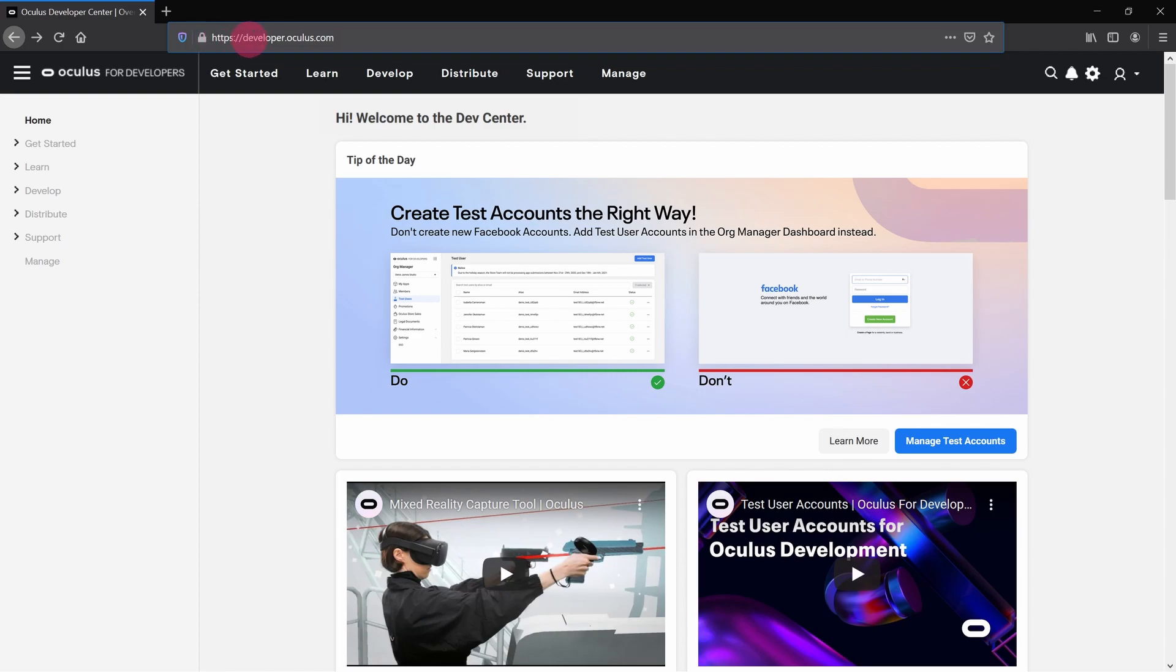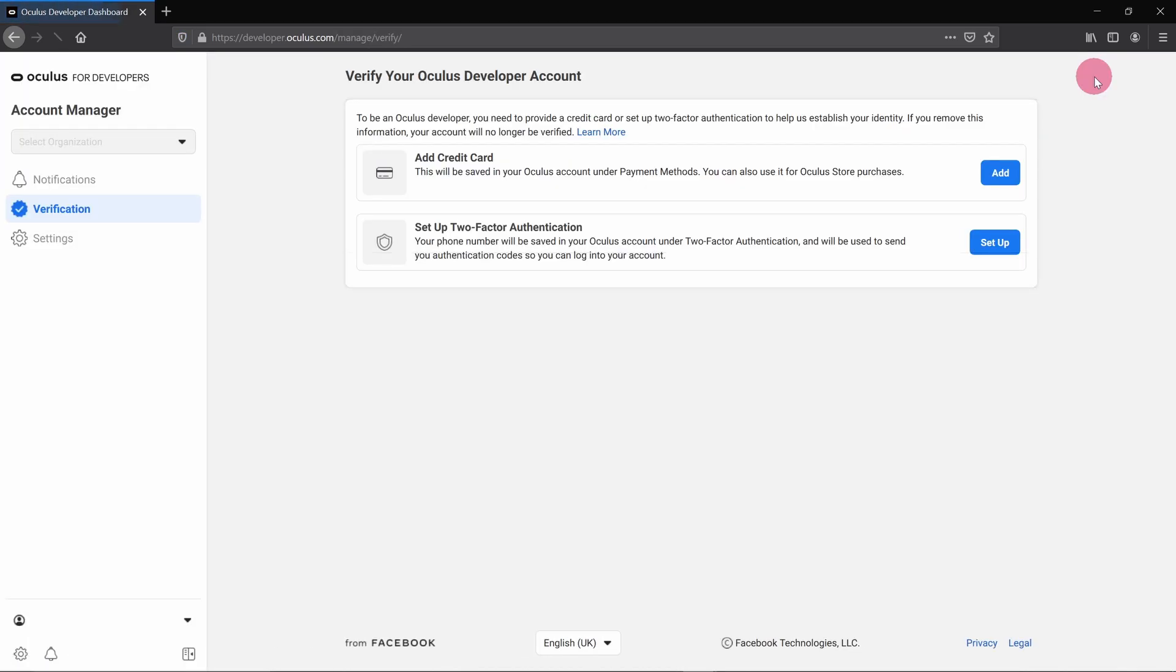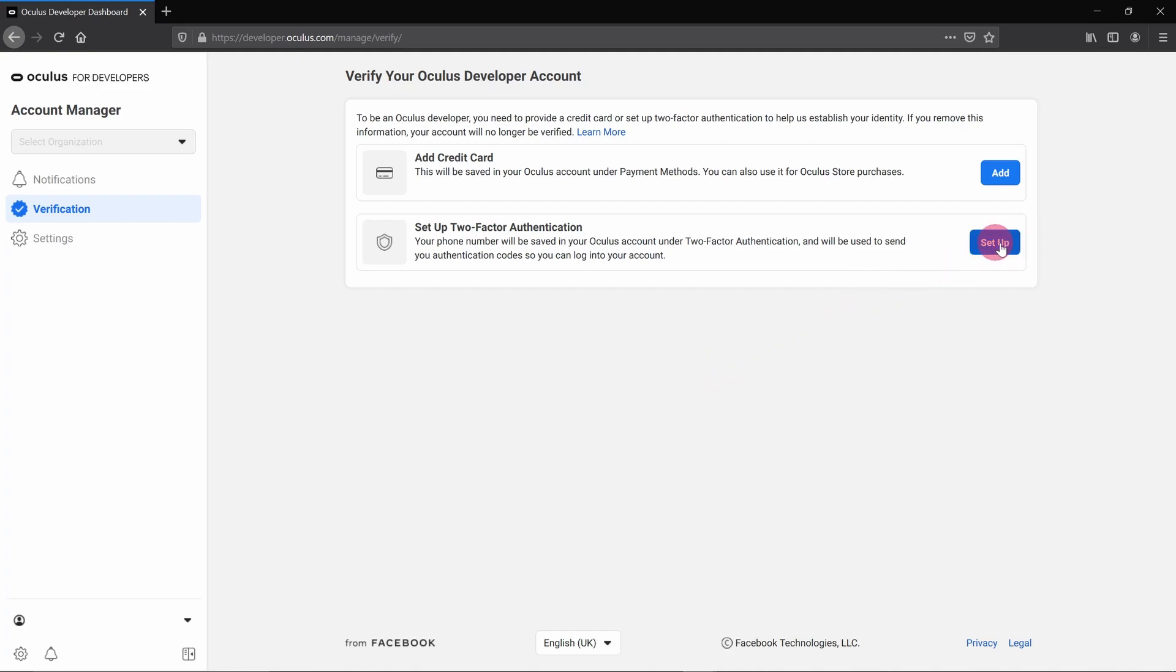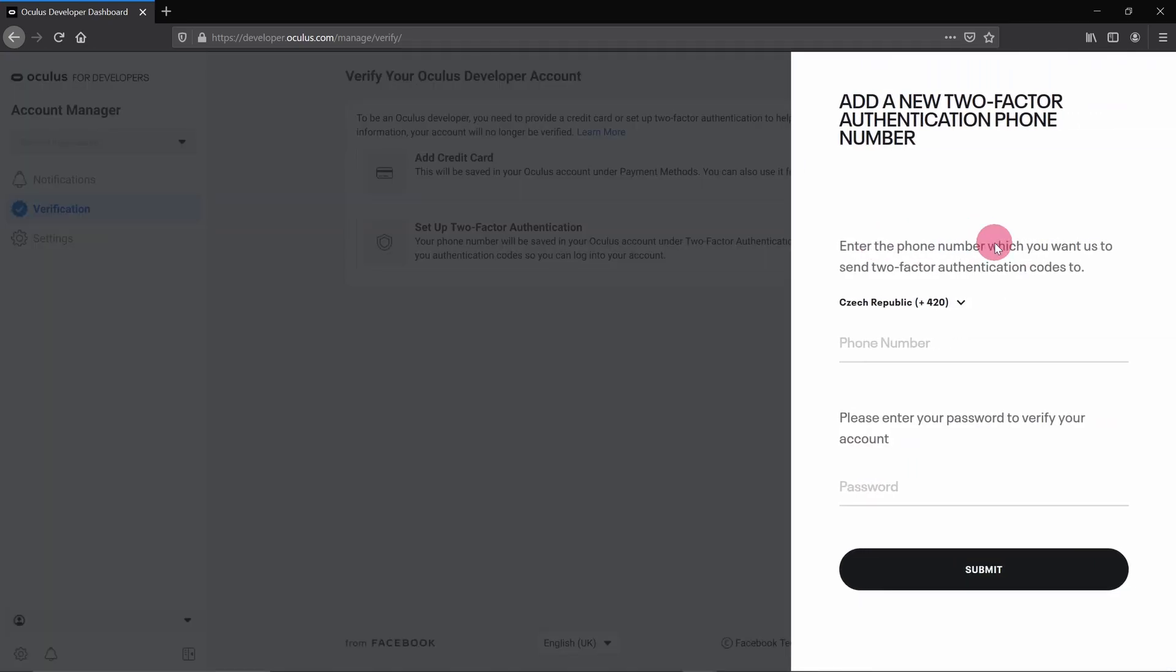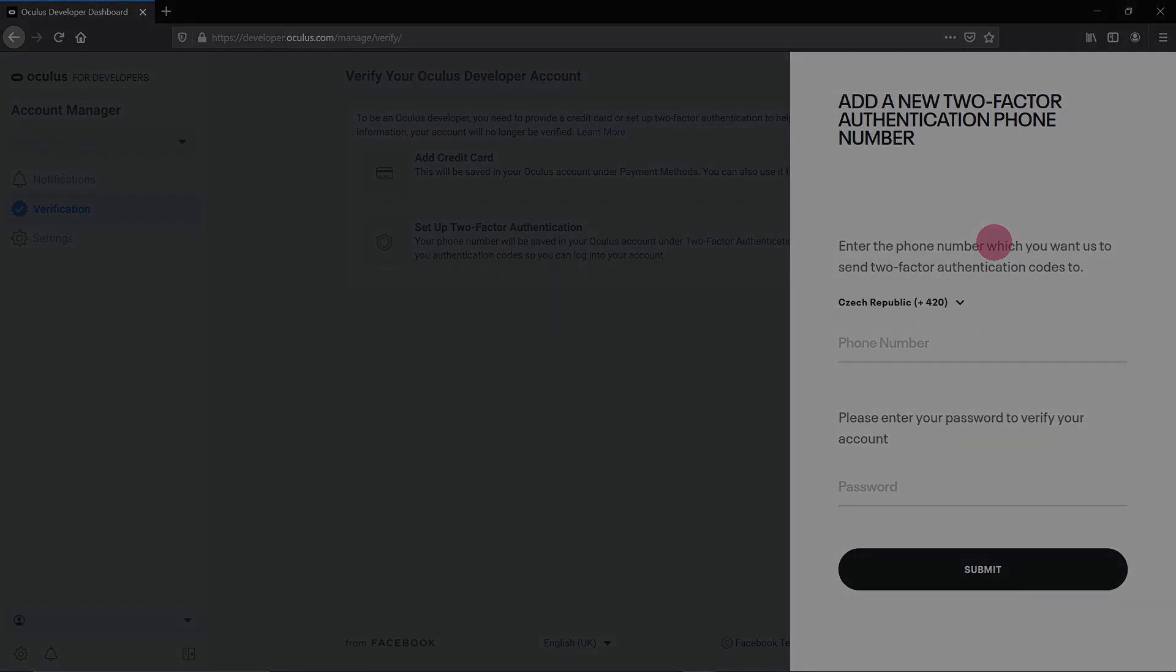To do this, first click on the cog icon in the top right-hand corner. This will take you to the account manager section. Here you'll be prompted to verify your Oculus developer account. You can do this by either adding a credit card or by setting up two-factor authentication by providing your phone number. Now that we're fully verified, let's go back to the Oculus developer landing page at developer.oculus.com.